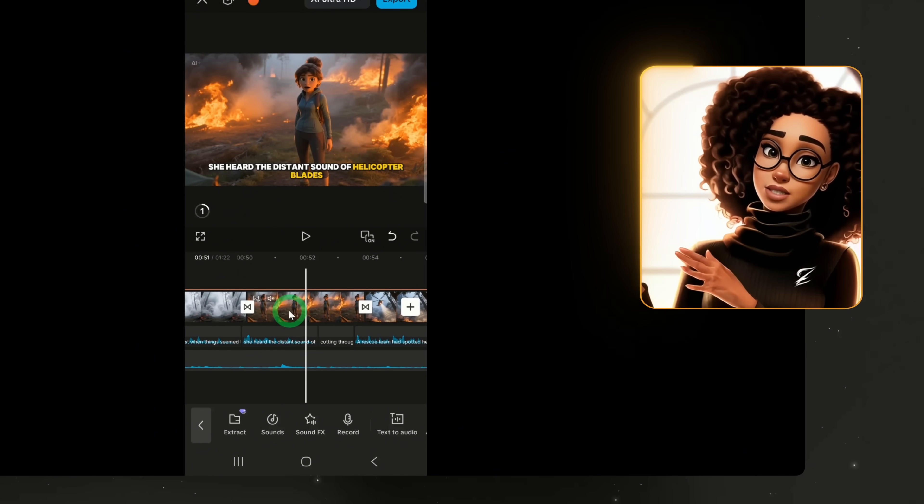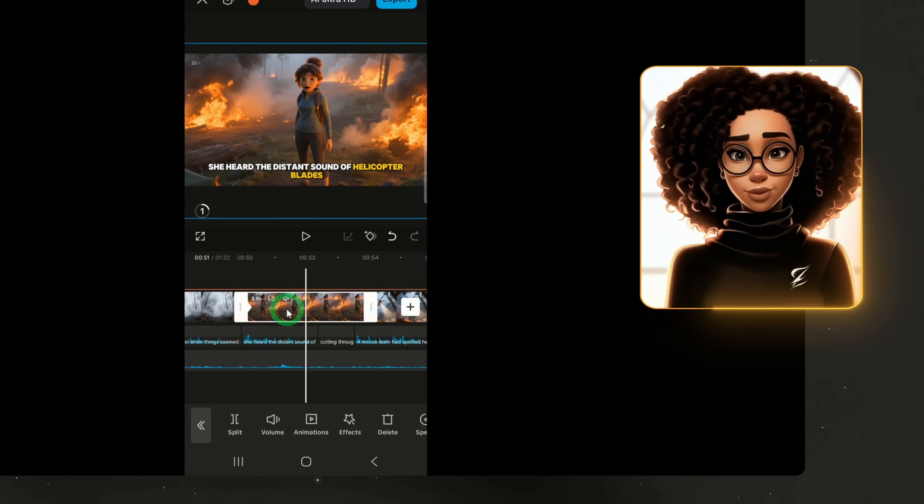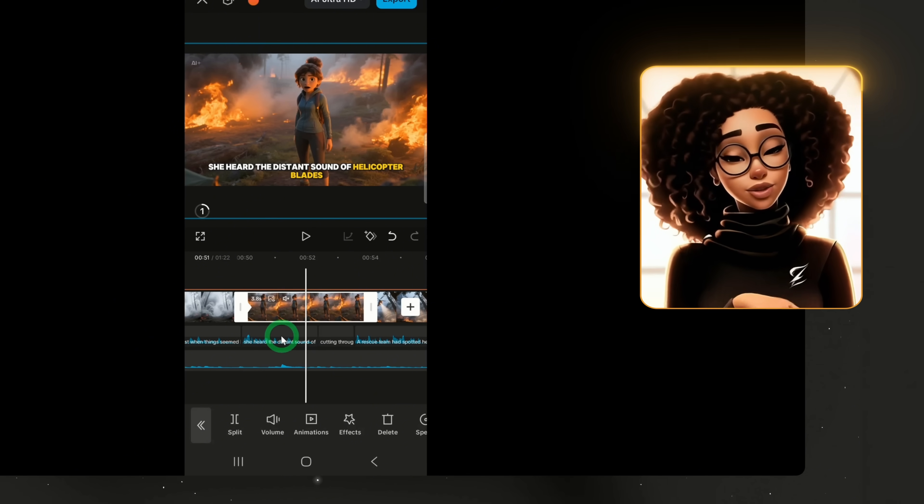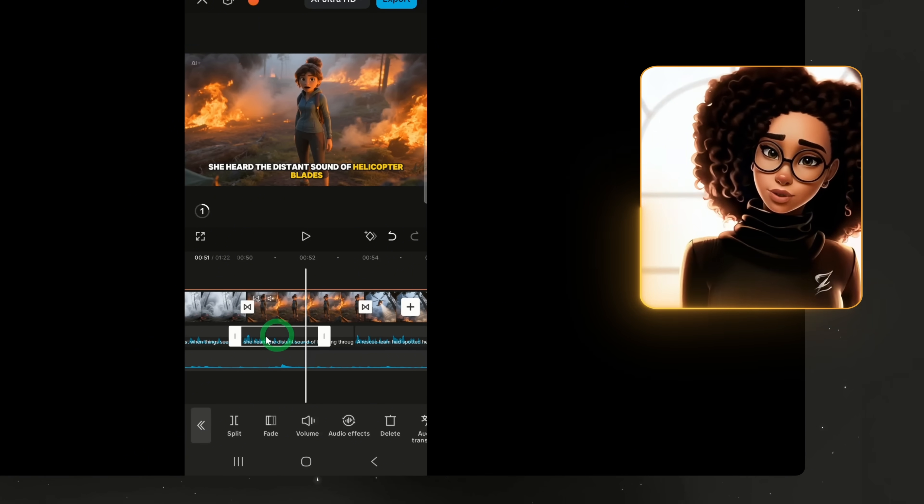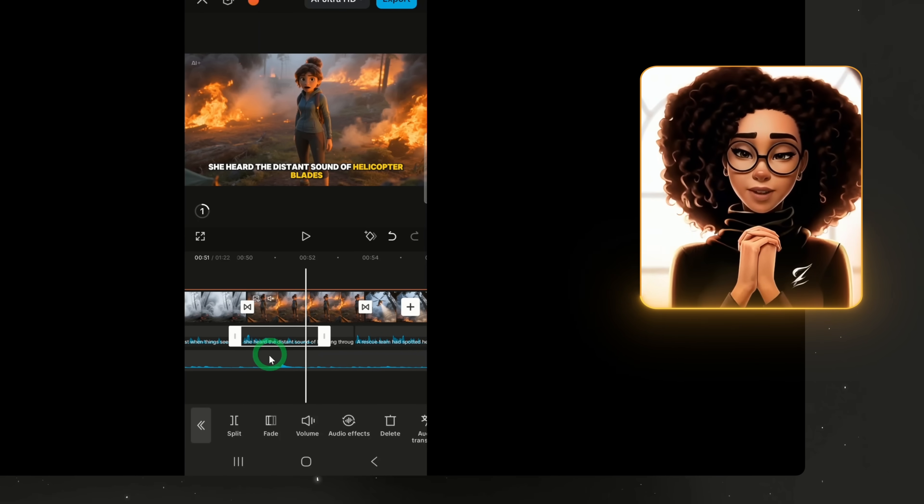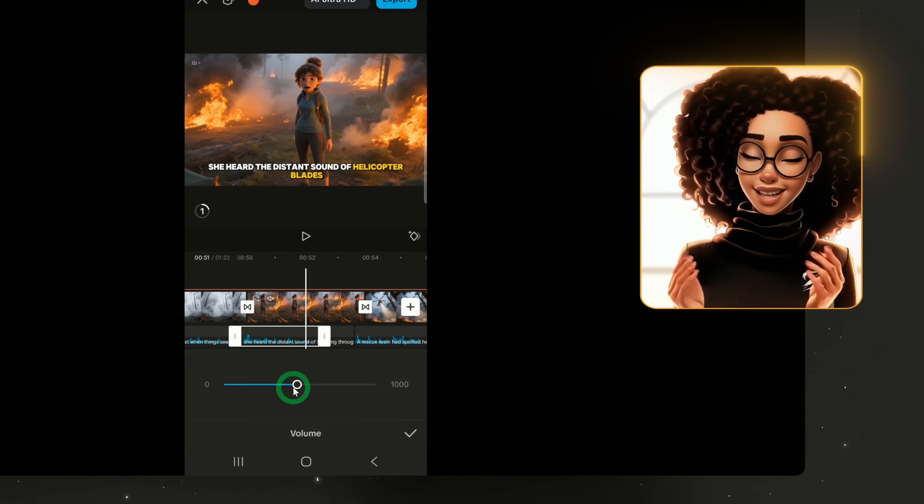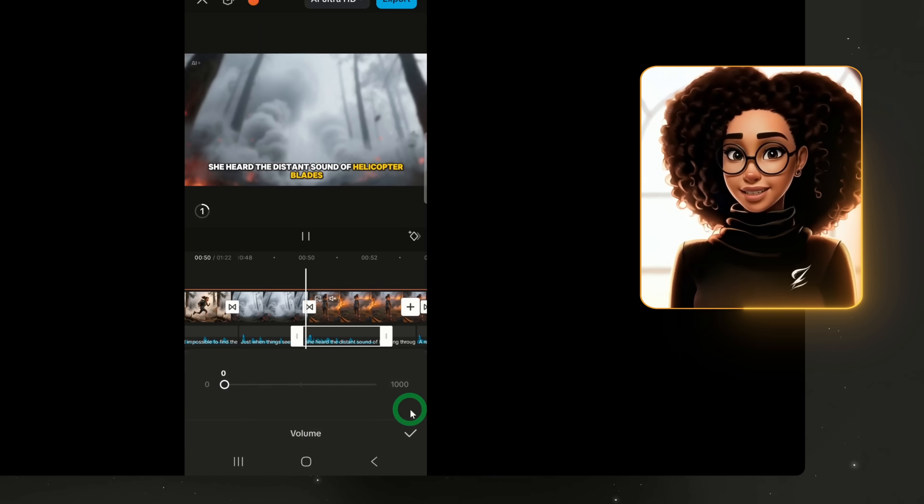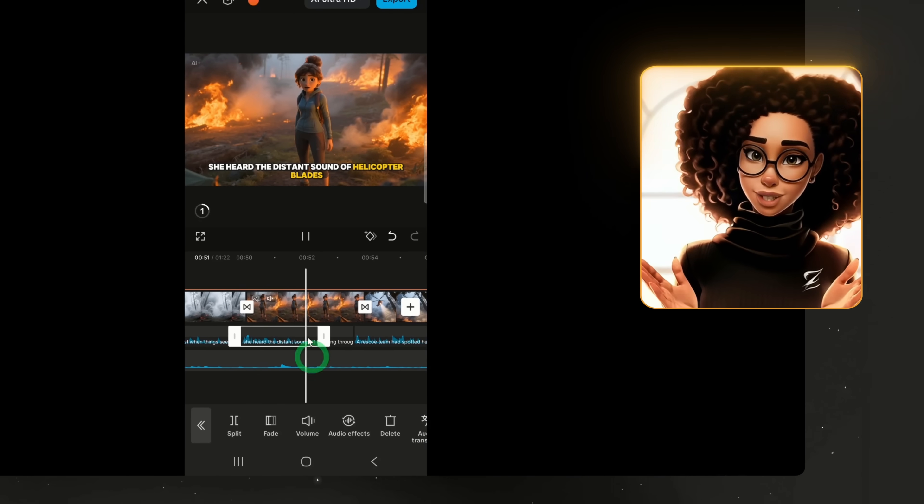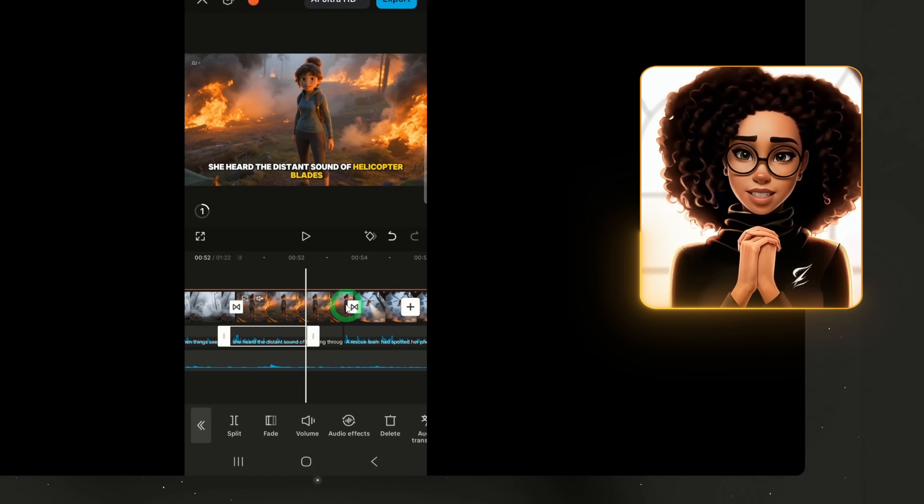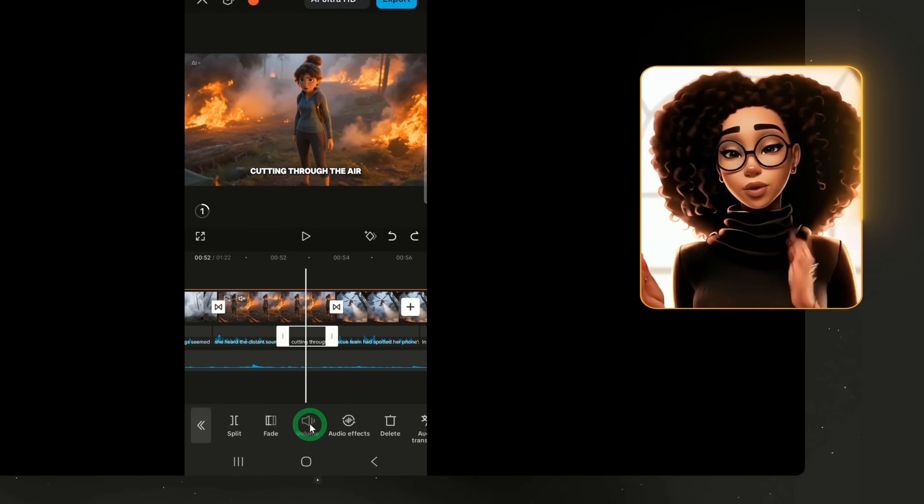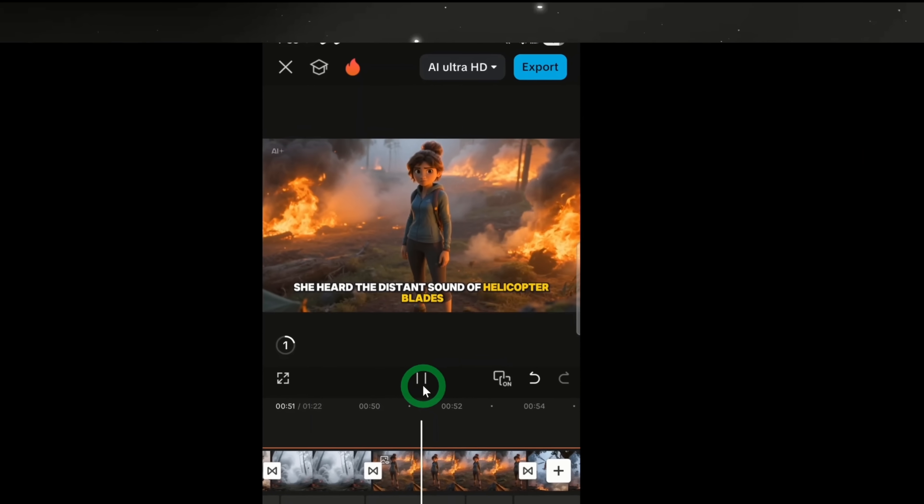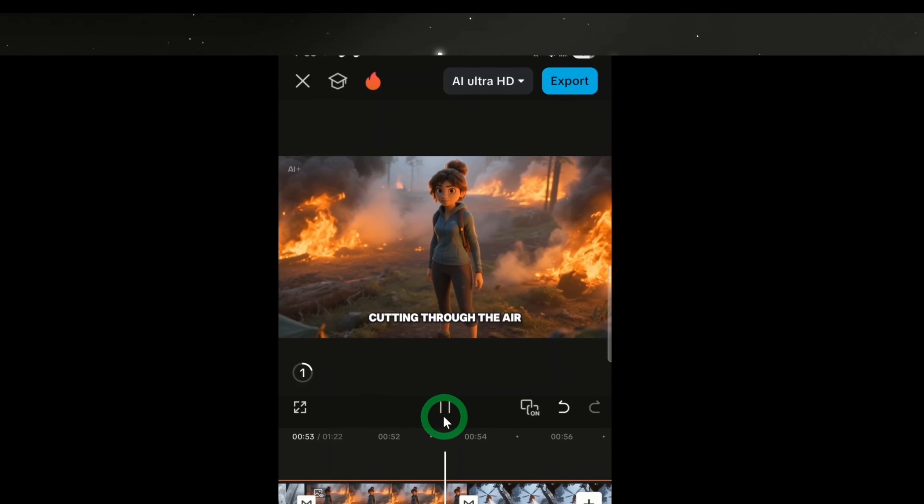If the scene already has a background voiceover, you can mute it to make the new dialog stand out. To do that, click on the audio track. Identify the voiceover layer, then mute it entirely. This ensures the original voiceover is silenced while the AI dialog voice remains clear. What should I do? Fire is everywhere.